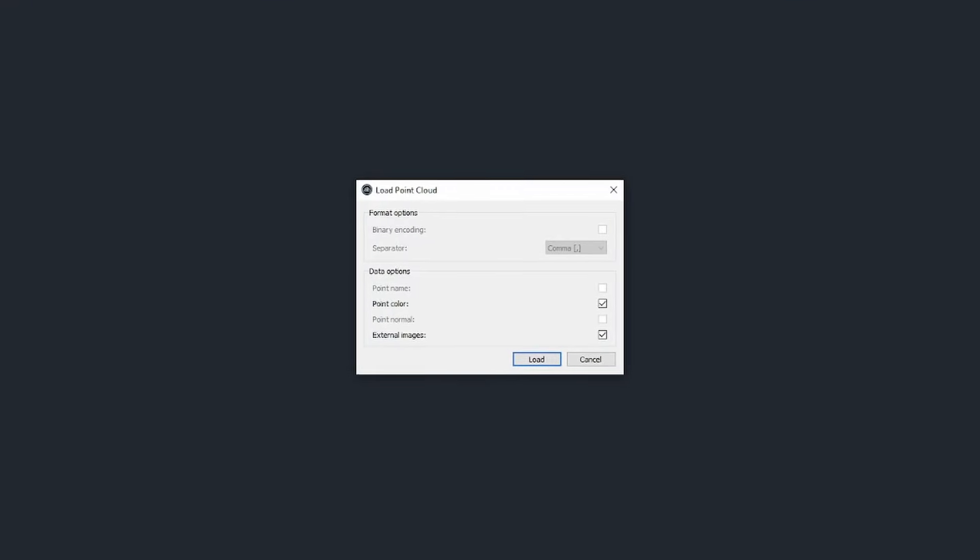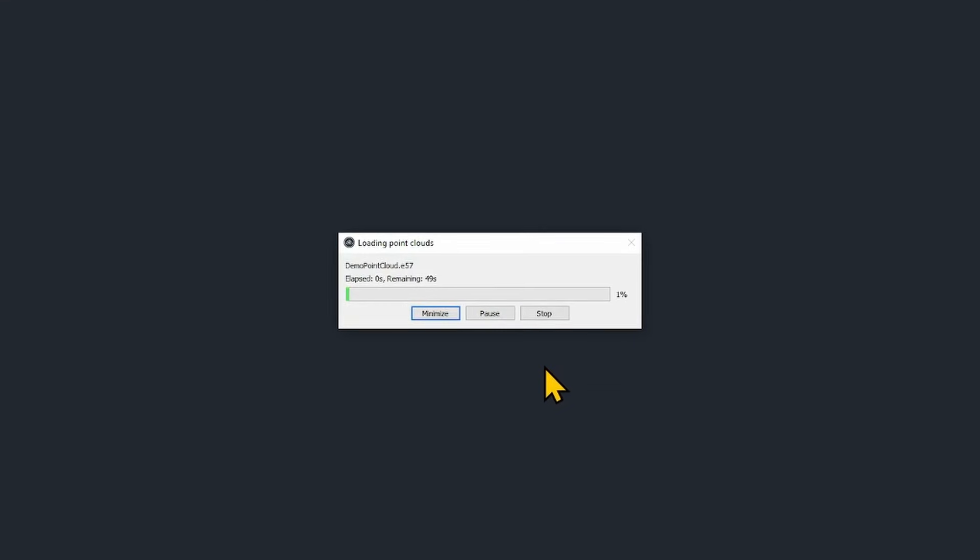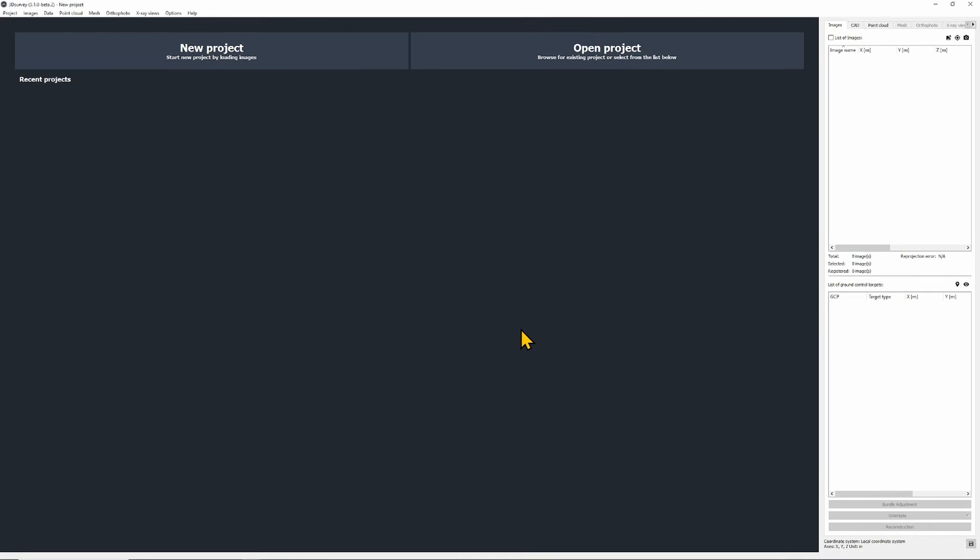In the bottom of this window you'll see the external images option. Make sure that's checked on. Wait for the point cloud to load.